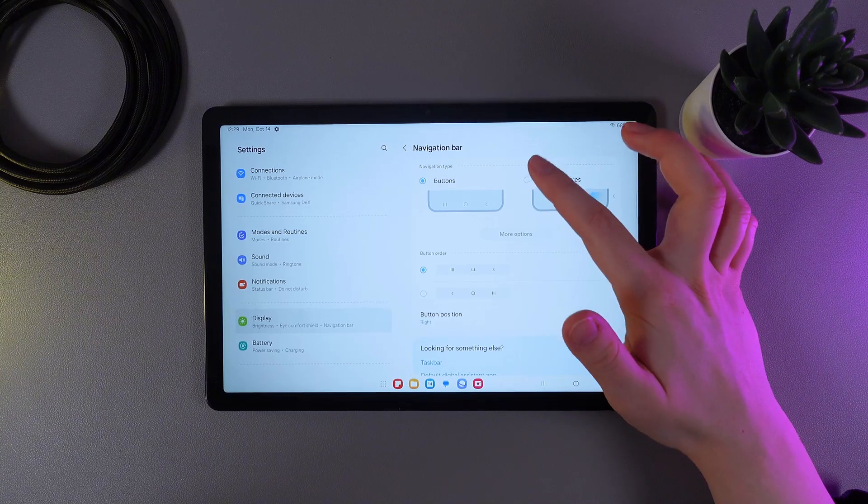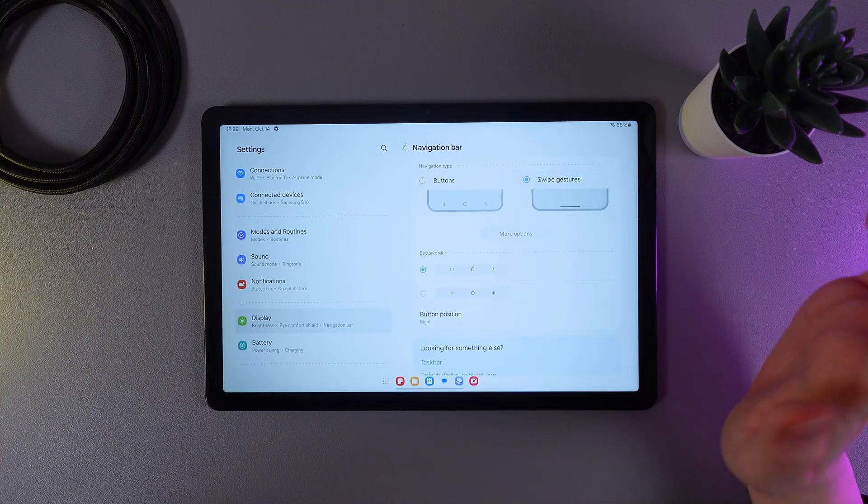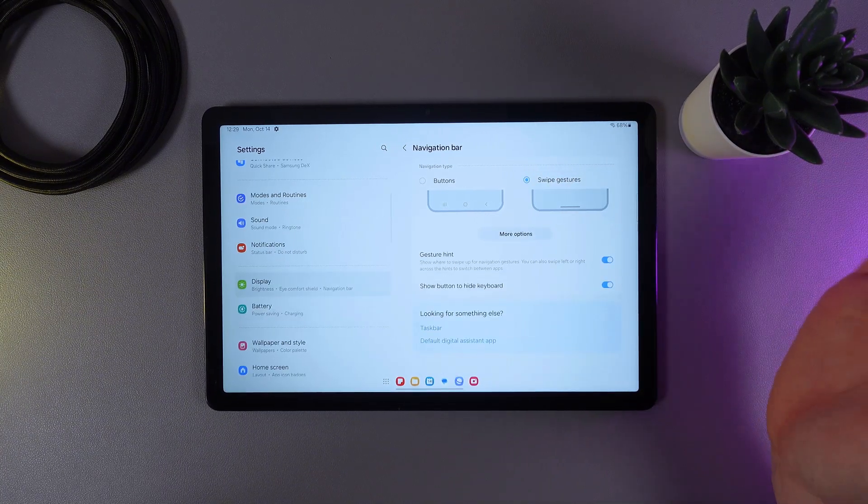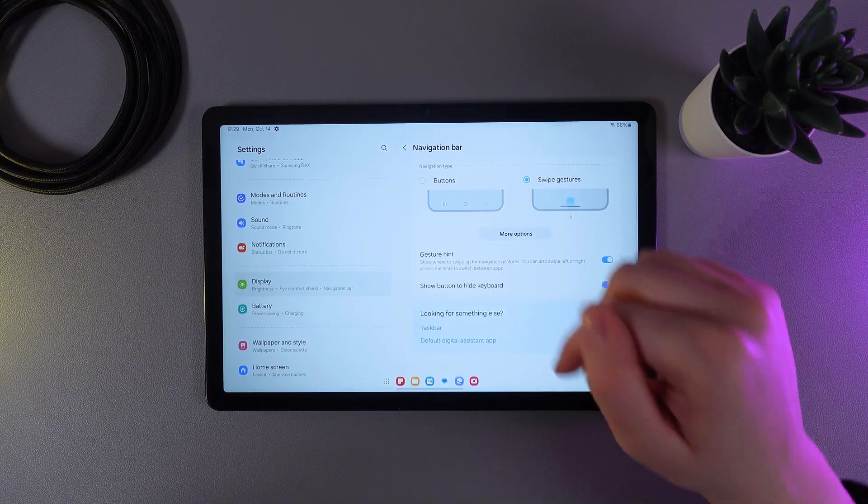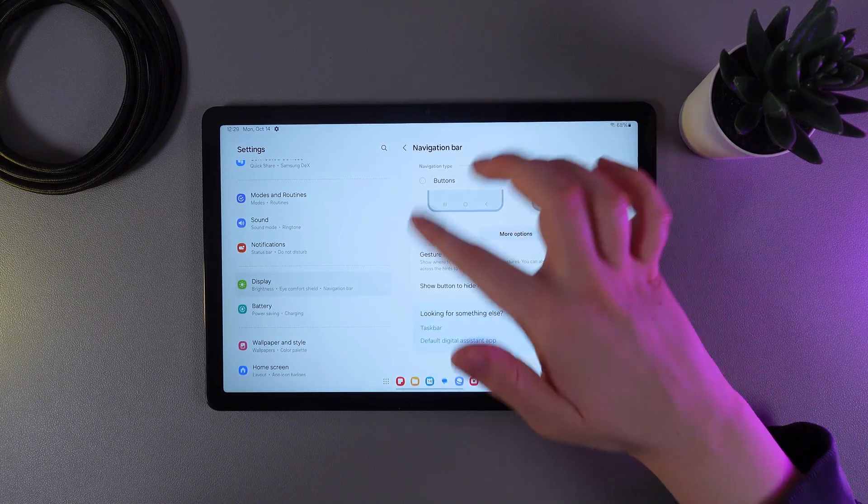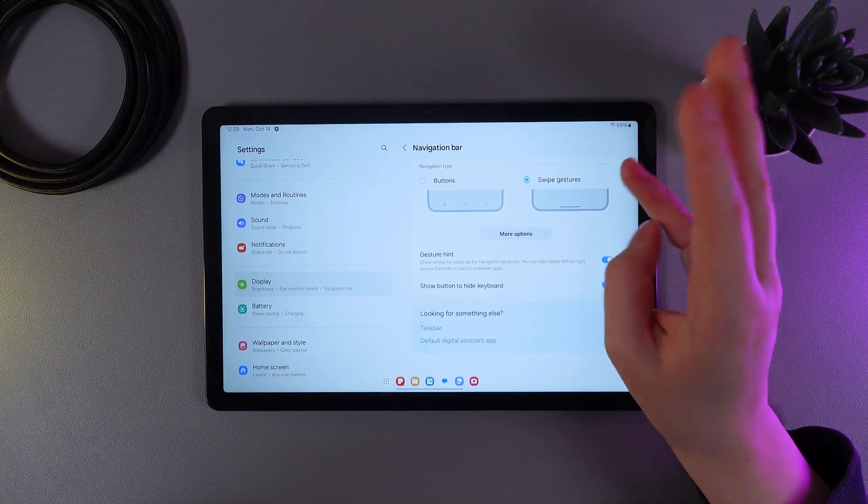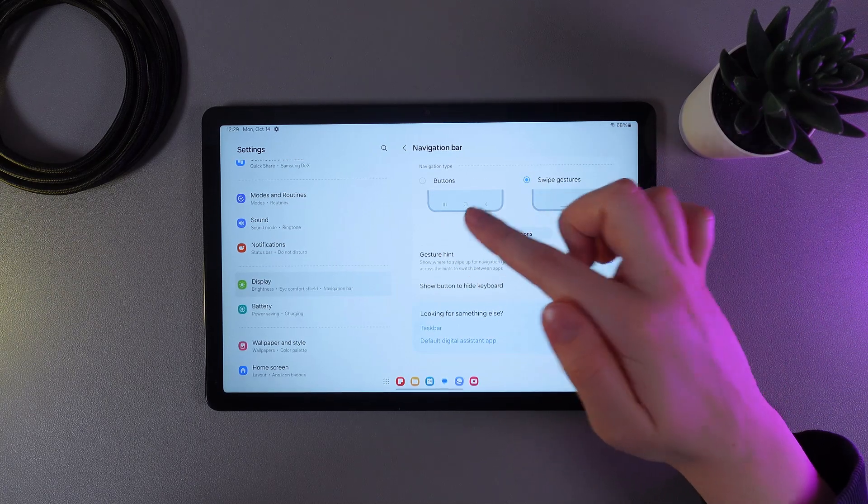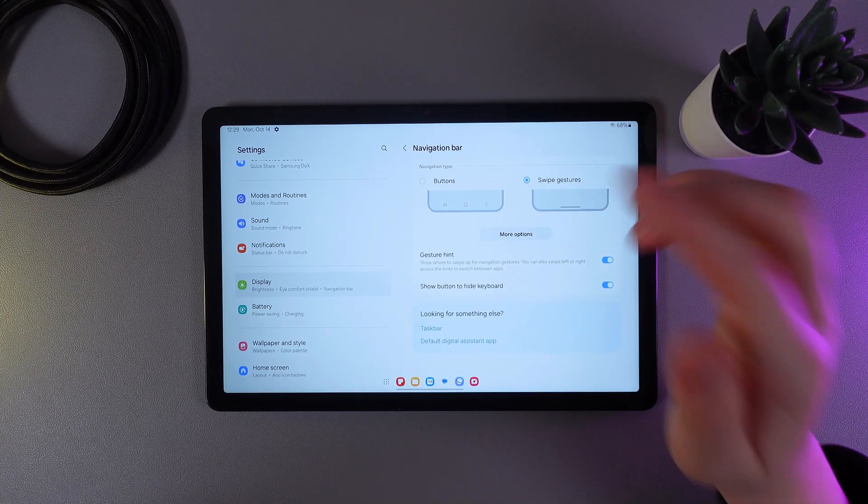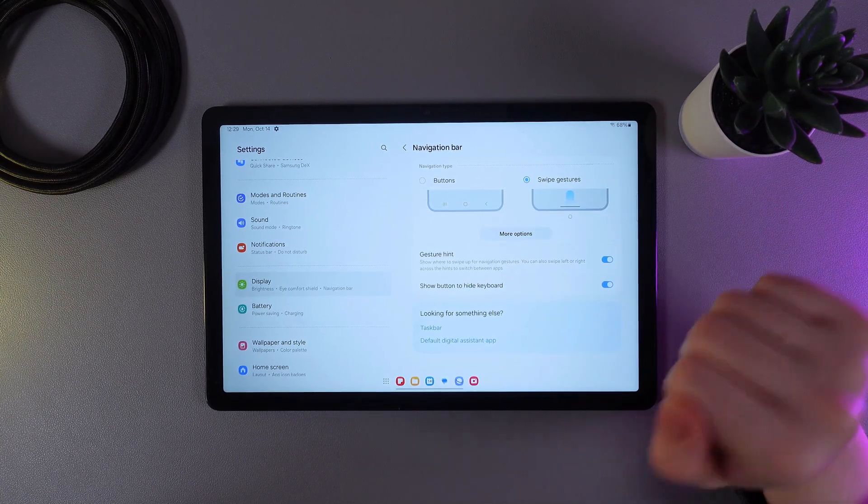So let's choose the swipe gestures and I'll teach you how to use them. As you can see, at the buttons panel we have three buttons which are Recent Apps, Home, and Go Back.